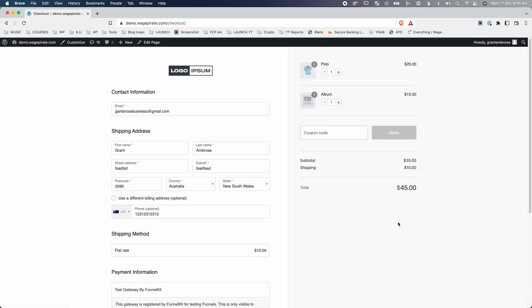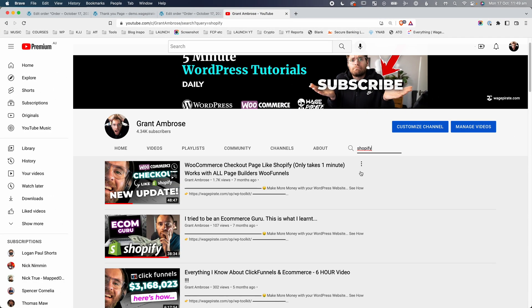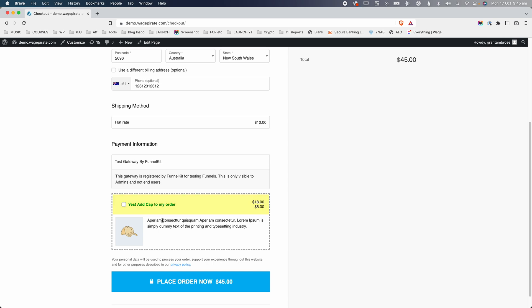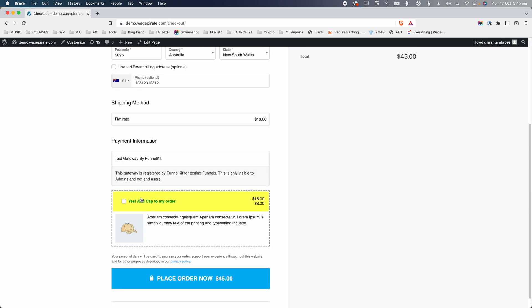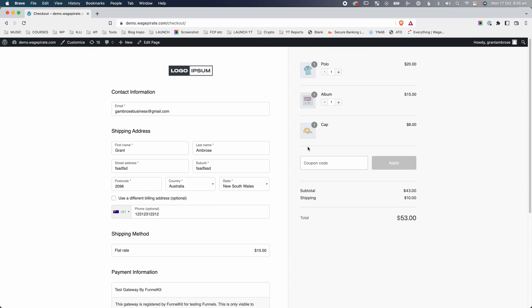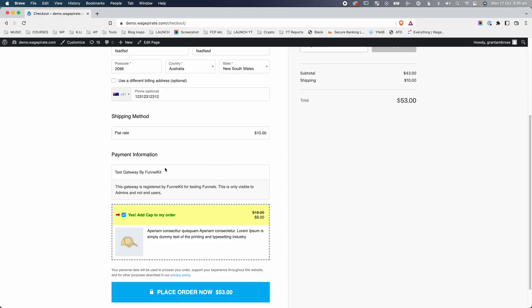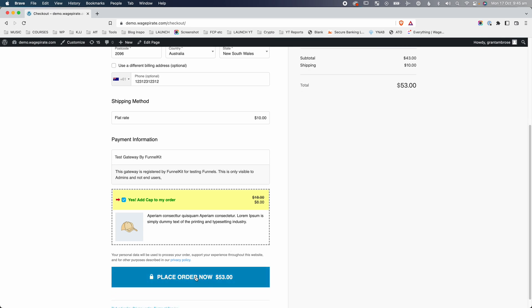Now we're on our WooCommerce checkout page. If you're wondering why this looks so neat and tidy, this is another feature of the FunnelKit plugin — it allows you to customize your checkout page. I'll drop a link to a video where I show you how to set that up. Going down, we have an order bump here, another feature of the FunnelKit plugin. We have our polo and album, and I'm going to say yes to this order bump. The test gateway from FunnelKit allows us as store owners to test that our checkout is working. Your users will obviously use Stripe or PayPal. I'm going to place the order now.